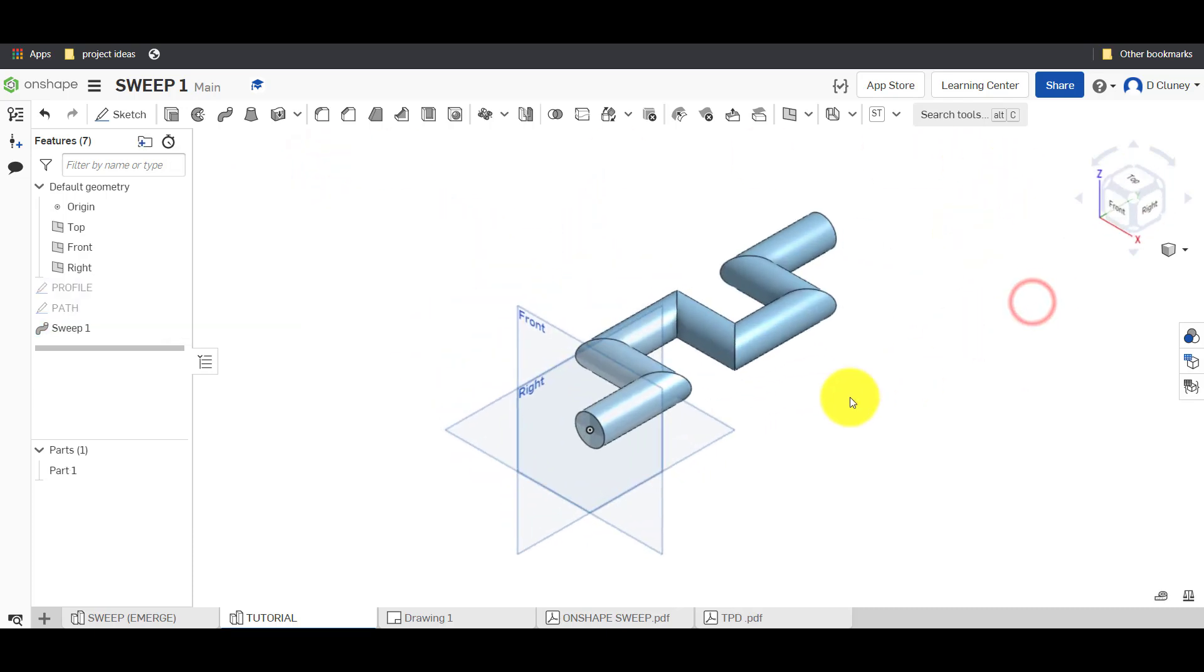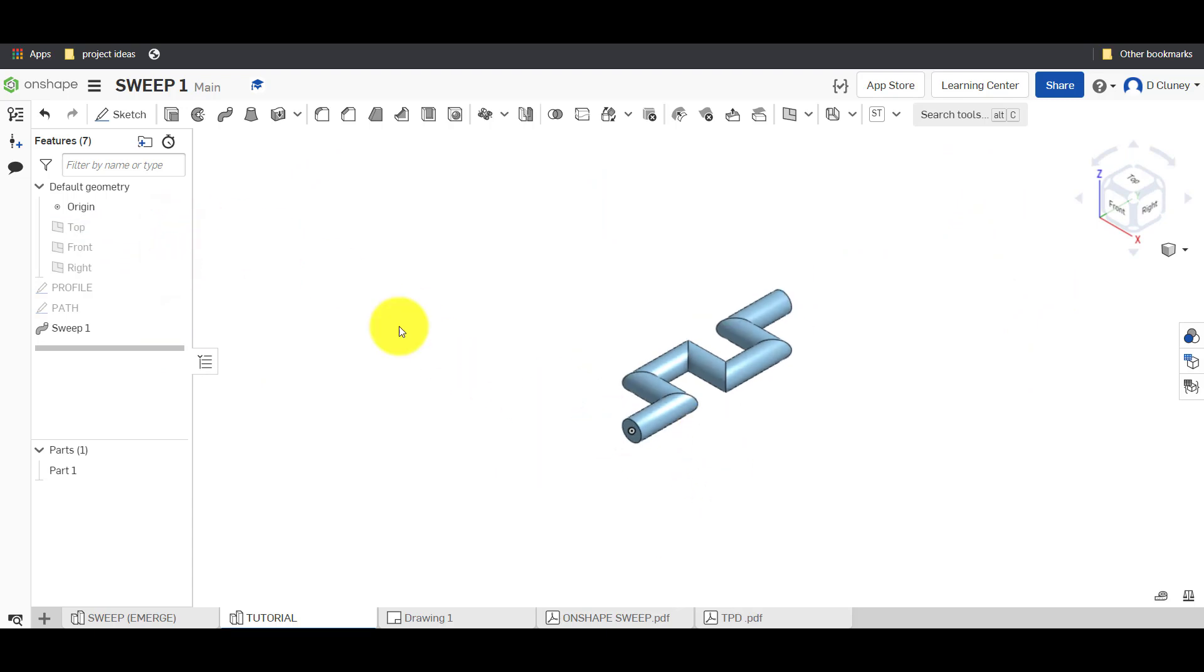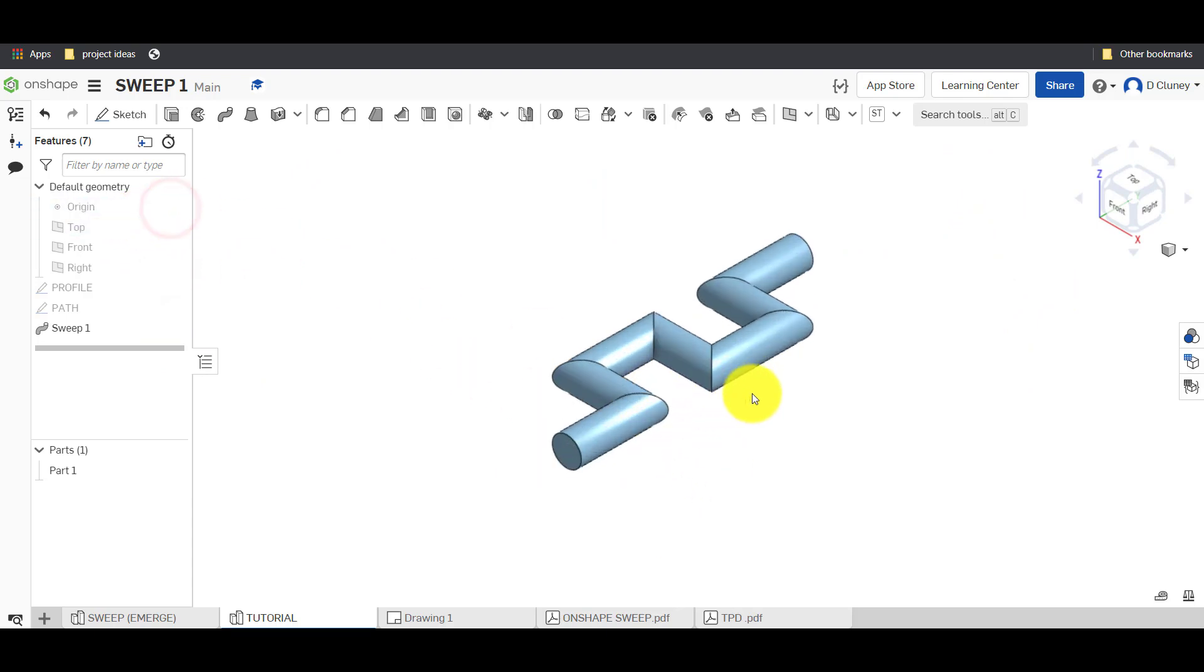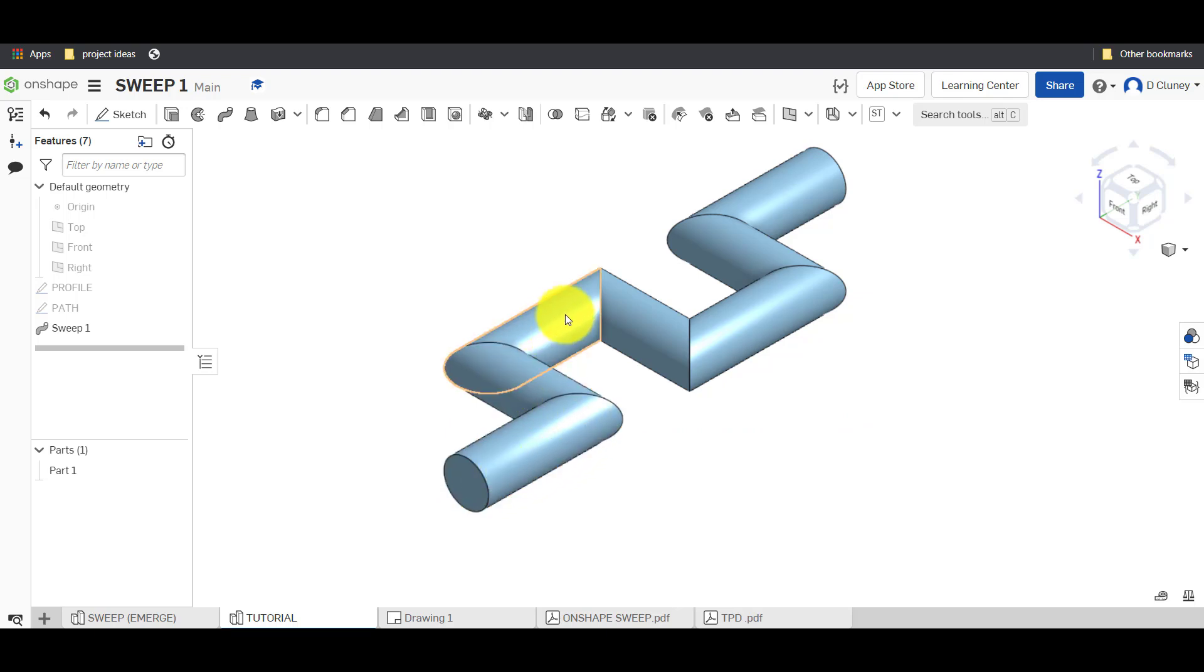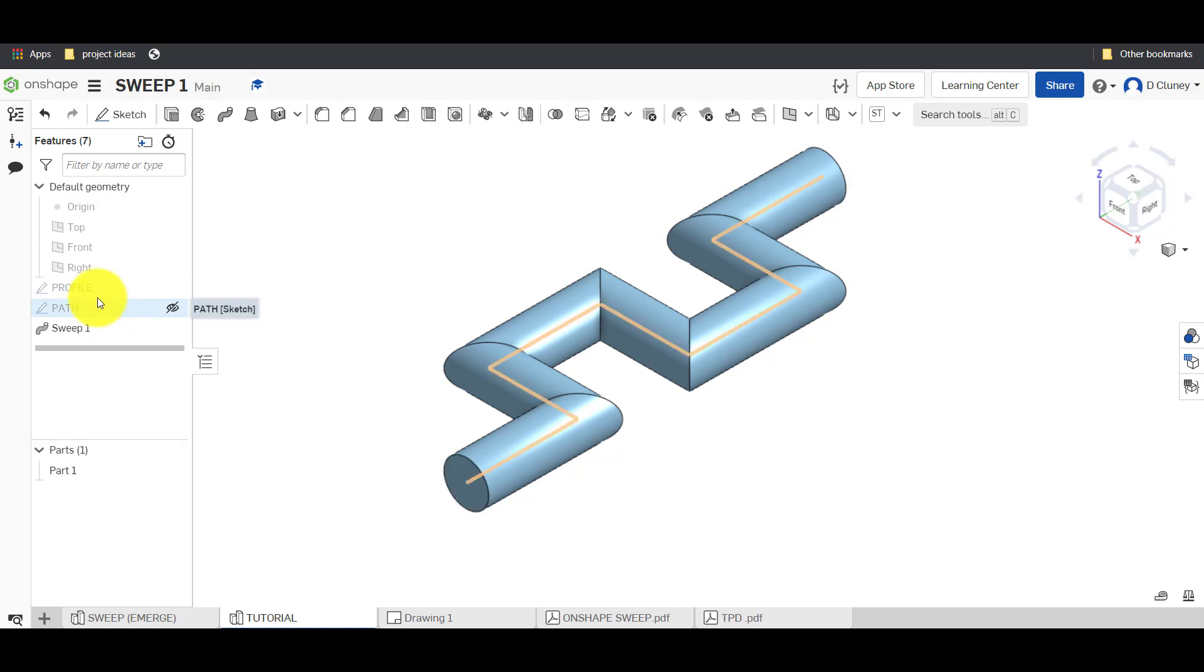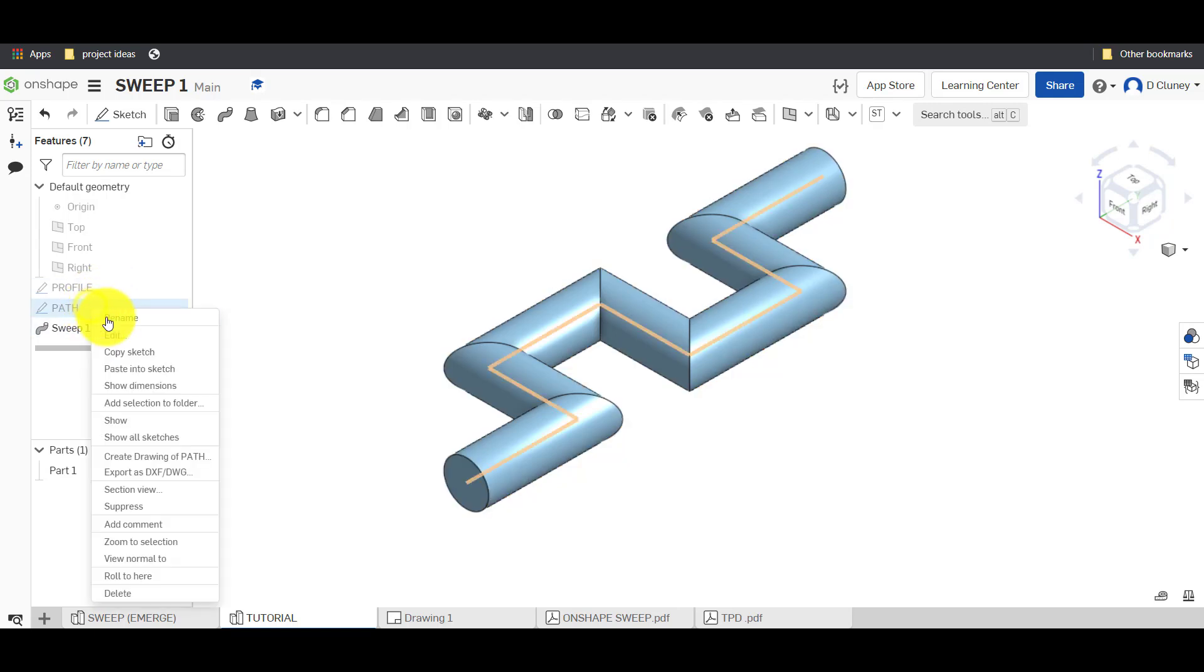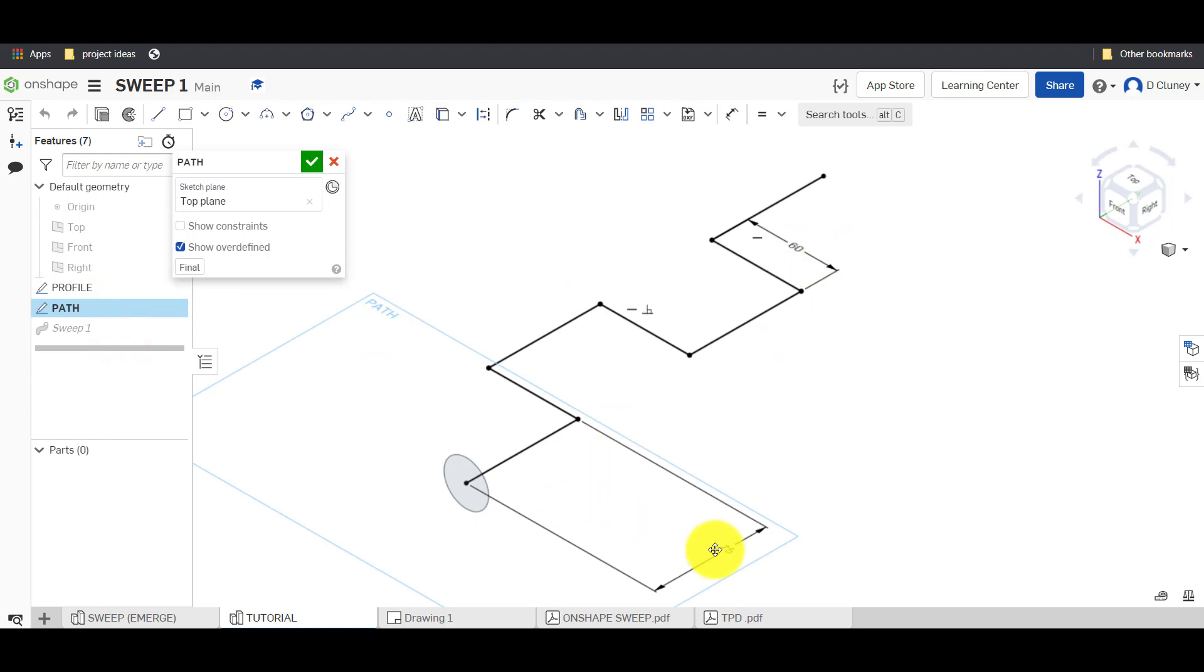So what we've got here, if I just turn these off and turn the origin off, we've created our first part. So you can see what's happened is that the profile which is a circle has followed that path all the way up there and it's created that design. And again any of these, the path or the profile, all right can be changed. You can right click on these and you can go edit.